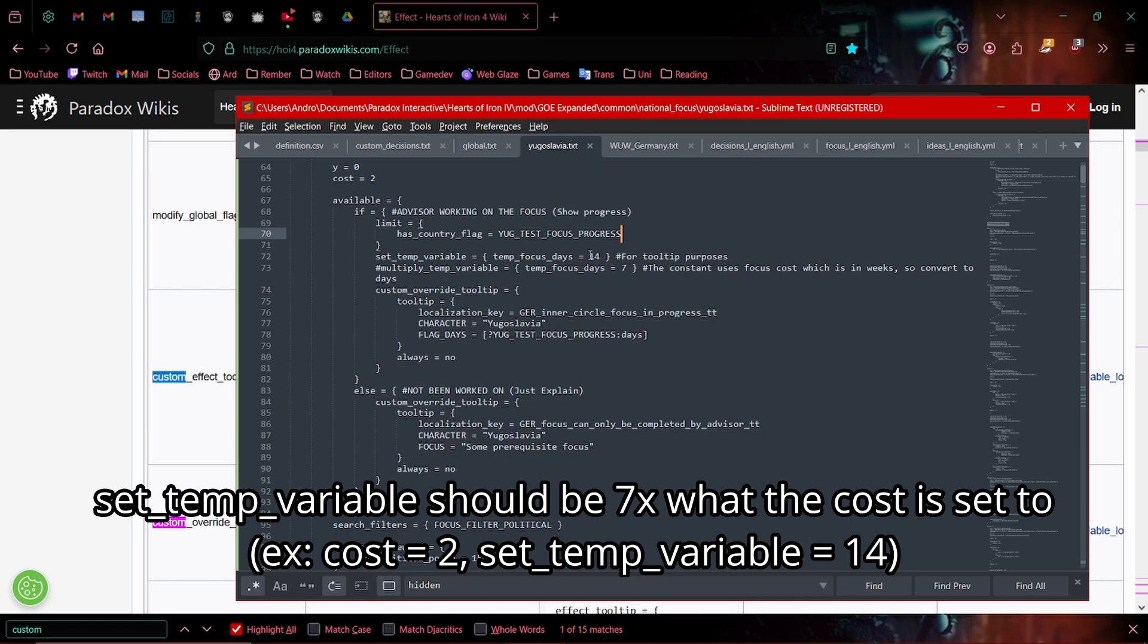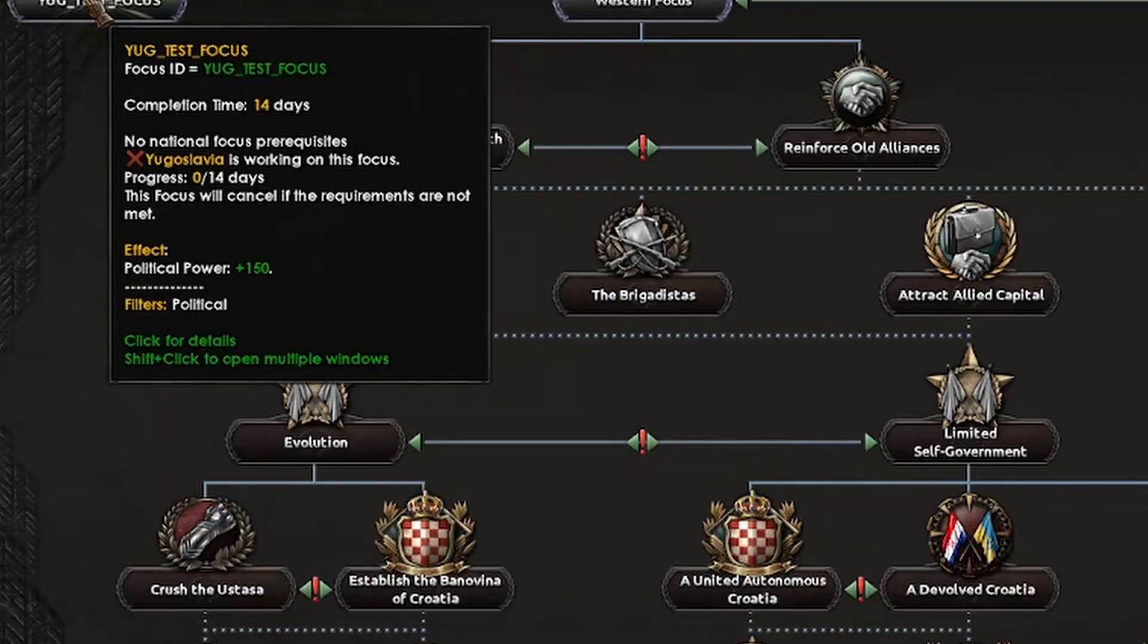Set them variable. This is just how many days will be listed on the focus. As you can see here, completion time 14 days, and when we actually start the focus. Progress 0 to 14. That's basically what this is going to do.